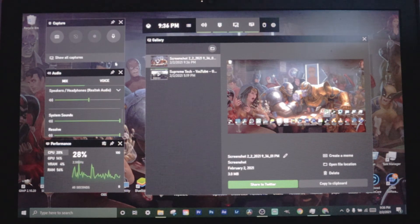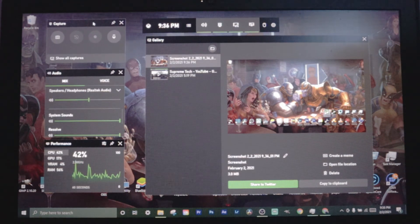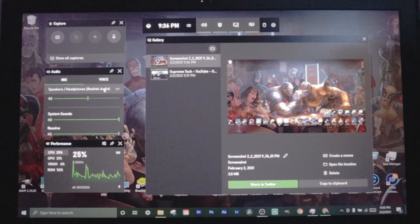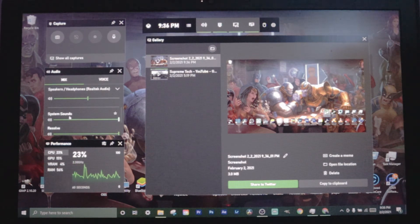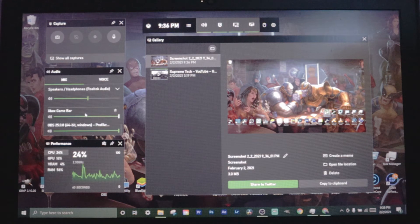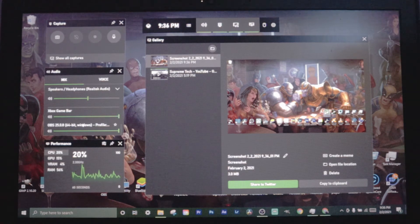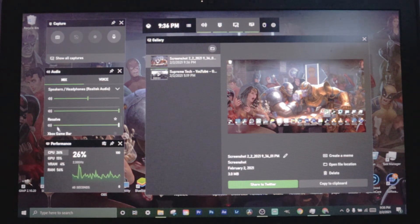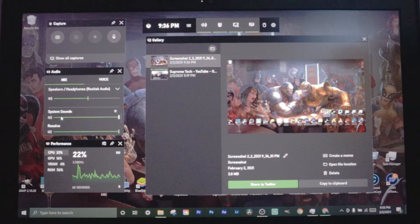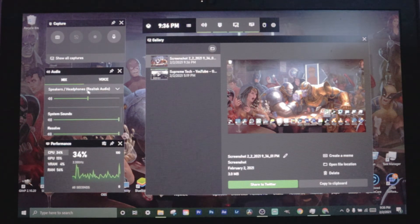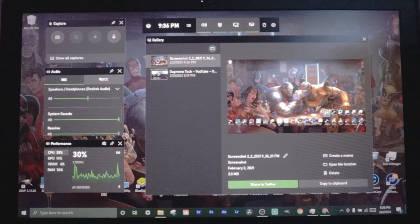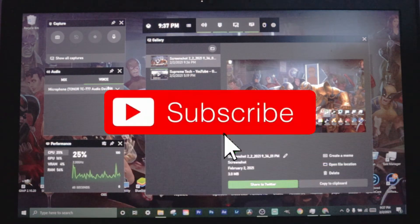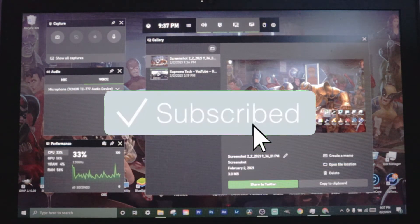After the capture tab, we're gonna go down to the audio tab and this is where you can mess with the sounds, how loud you want certain things. You can see here we got the Game Bar, OBS, Resolve, system sounds, and our speakers and headphones. They also got a voice tab where you can mess with your microphone.